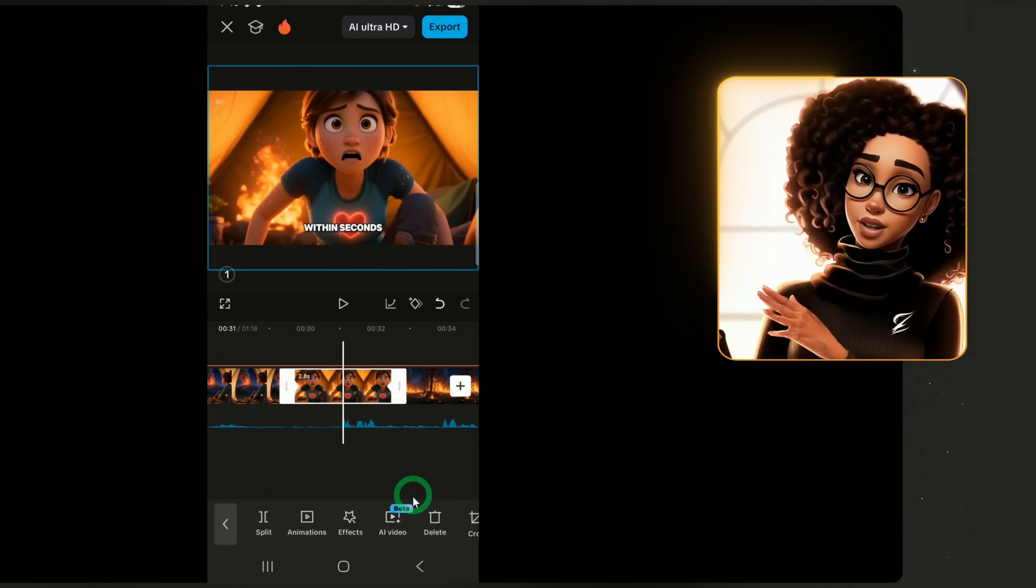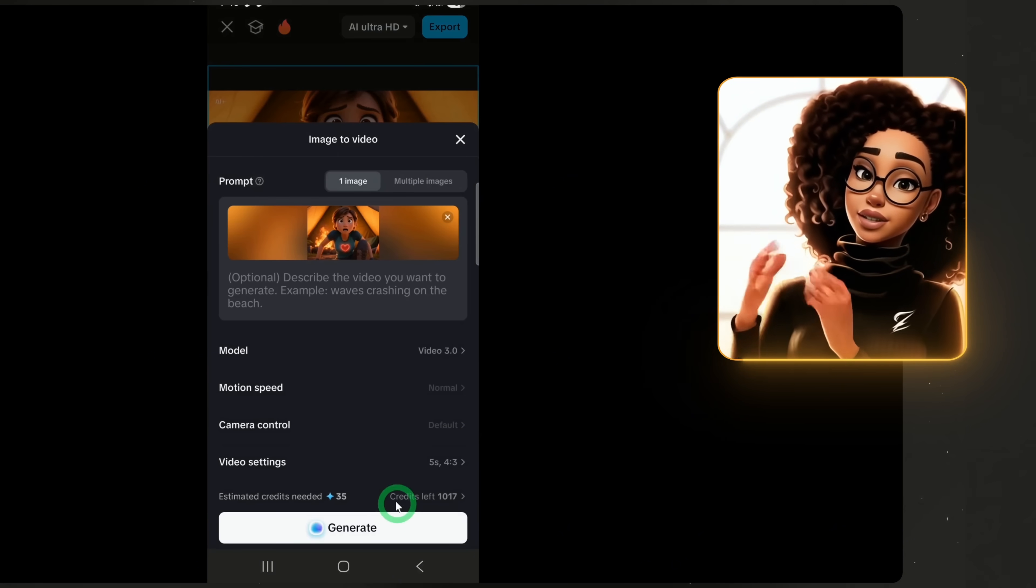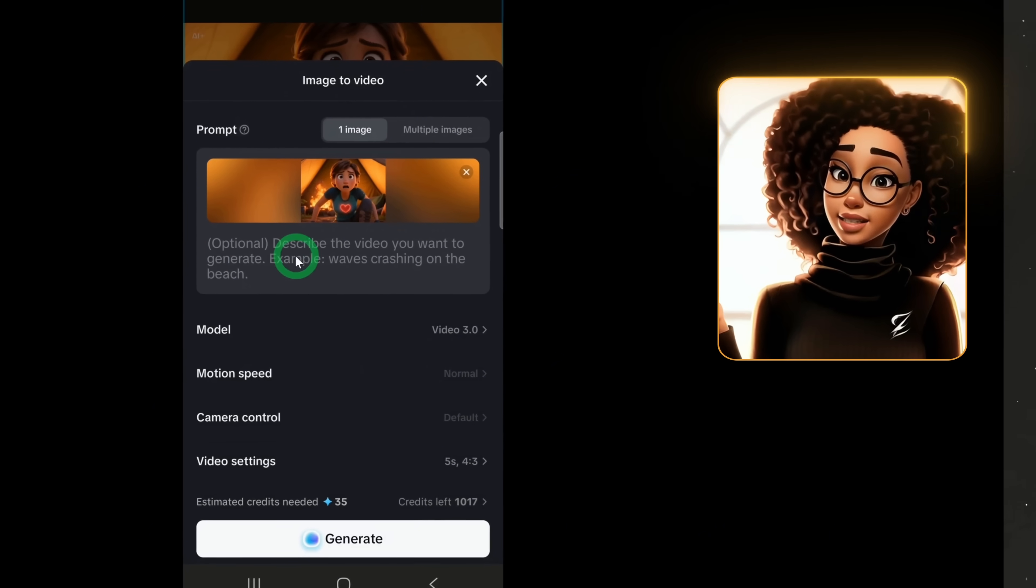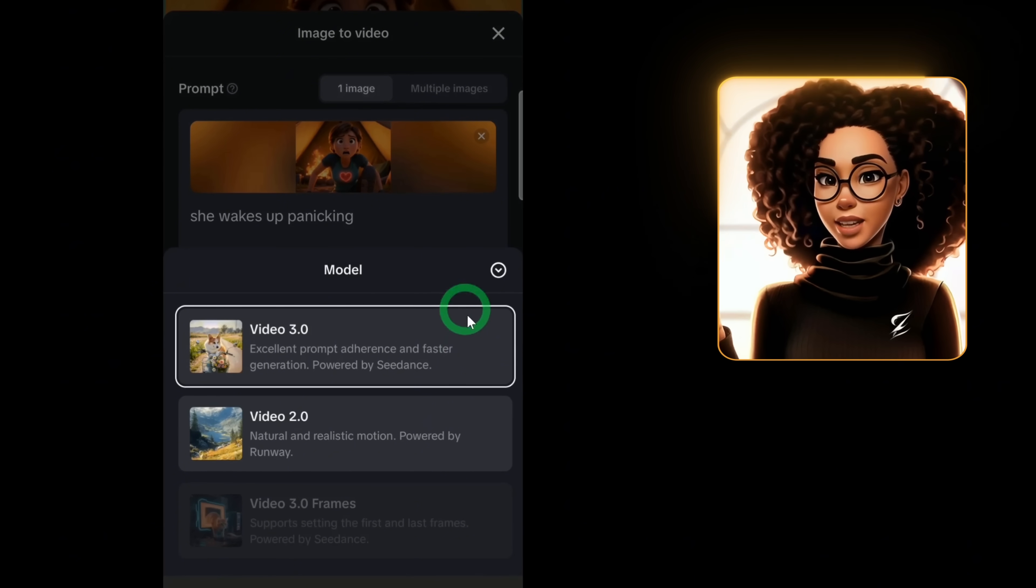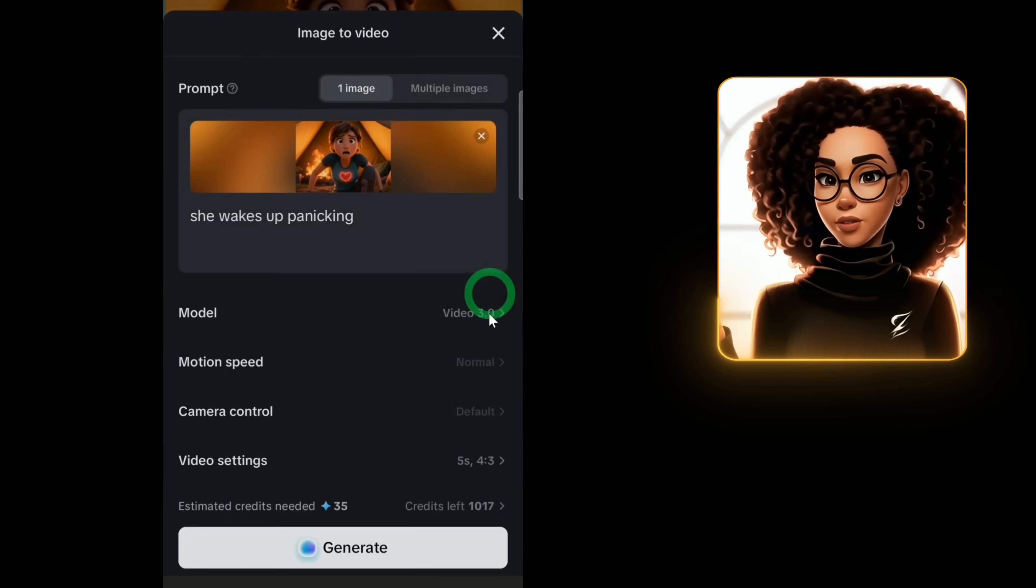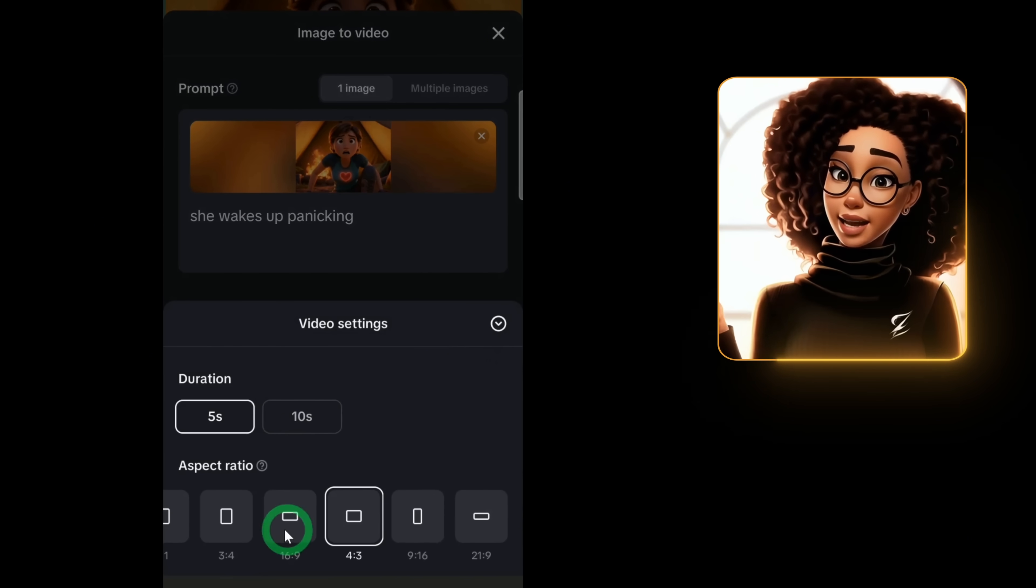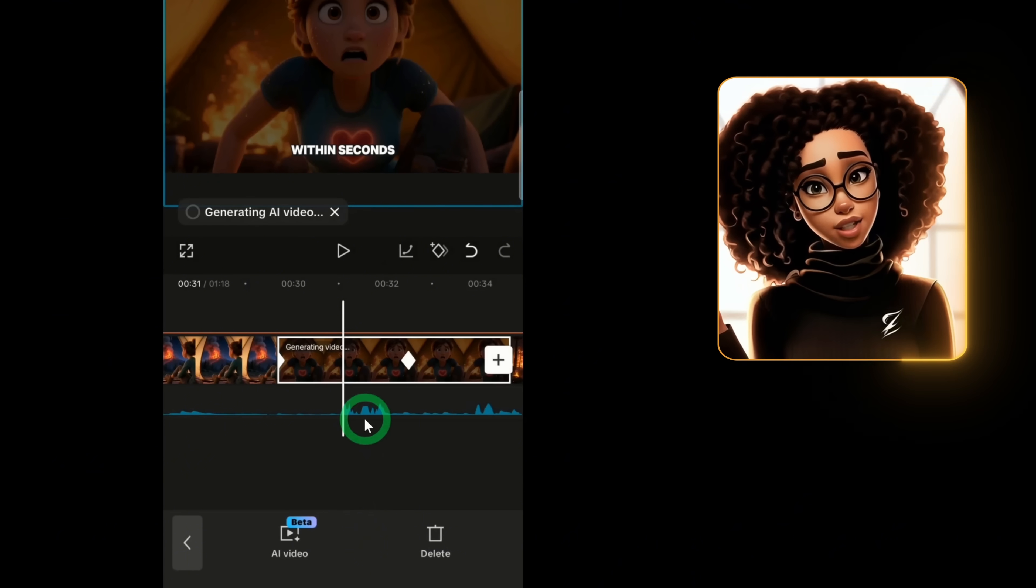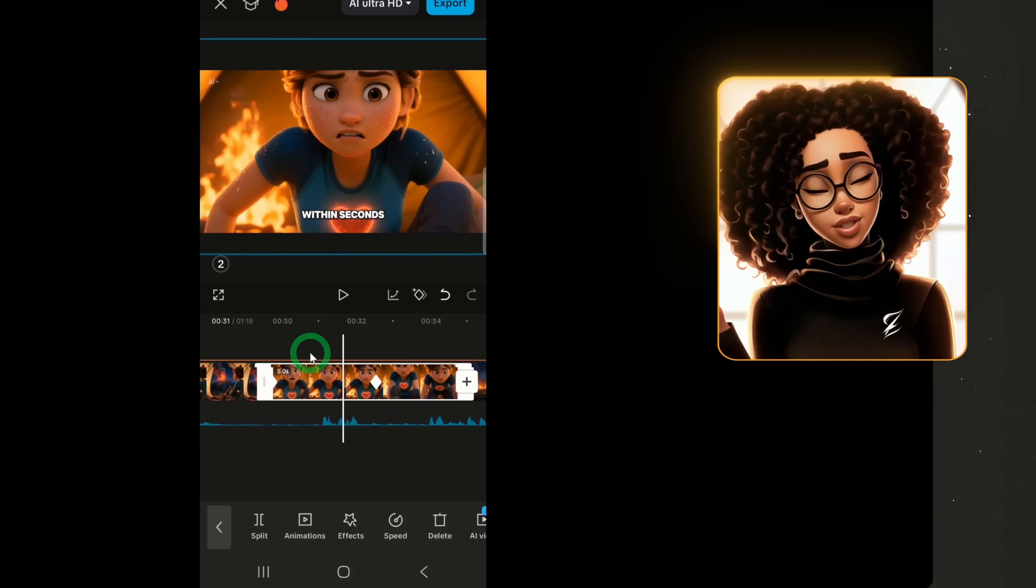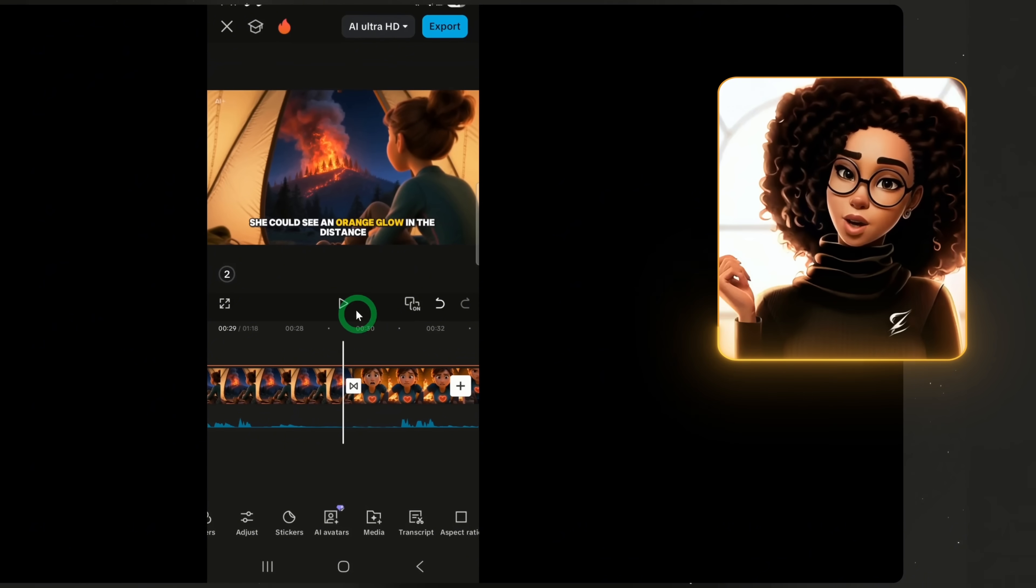Let's do another example. I'll select a different scene, go to AI video and type: she wakes up panicking. Again, I'll keep the same model, 5 second duration and 16 by 9 aspect ratio. Then click Generate. Once it's done, you'll see her panicking.